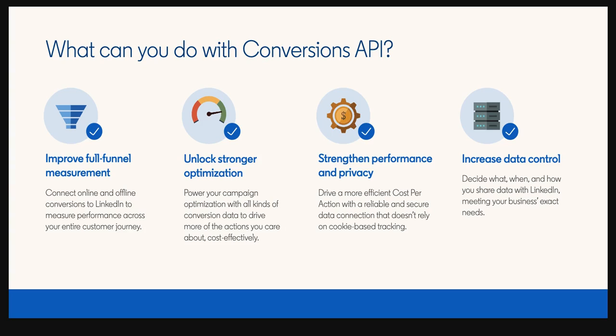Plus, you'll strengthen your ad's performance and privacy by establishing a reliable connection, reducing your reliance on cookie-based tracking.